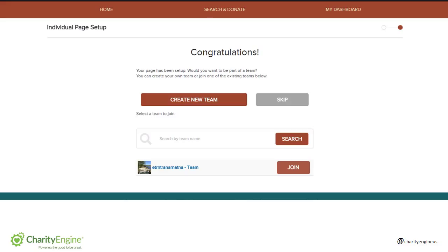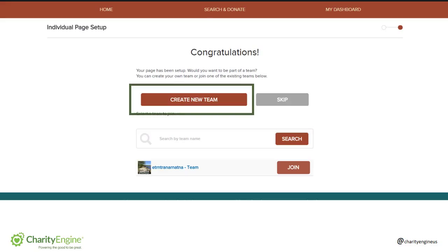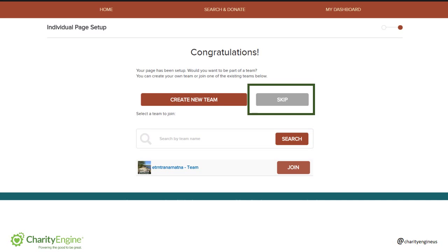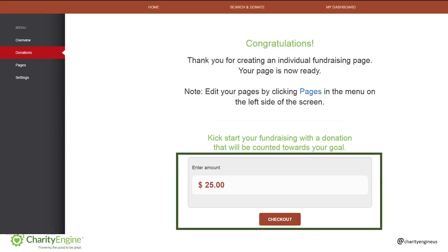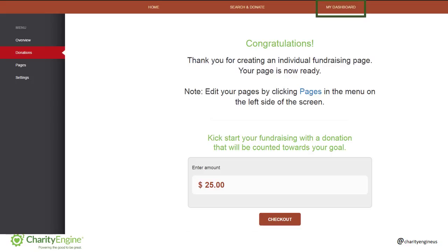Now your page is ready. If you want to create a team or join an existing team, you can do that here, and you'll also be able to do that later, so we can just press Skip. Congratulations! Your page is ready. You can kickstart your page with a donation from yourself and then follow the checkout to provide your credit card info. You can always access your page management and tools anytime by clicking My Dashboard on the top right menu. That will present your Options menu on the left sidebar. Now let's go check out your page.